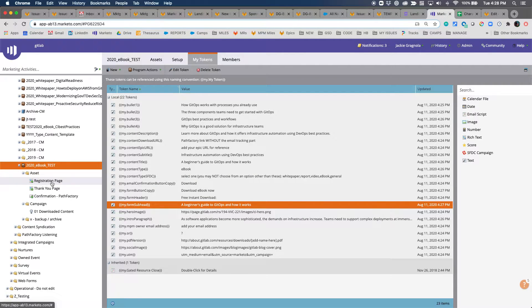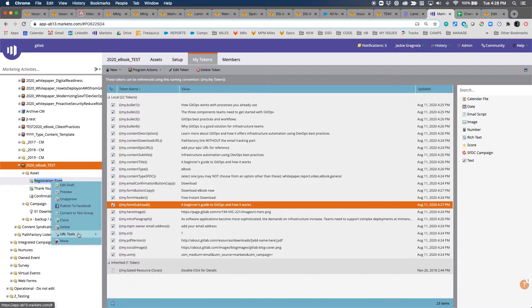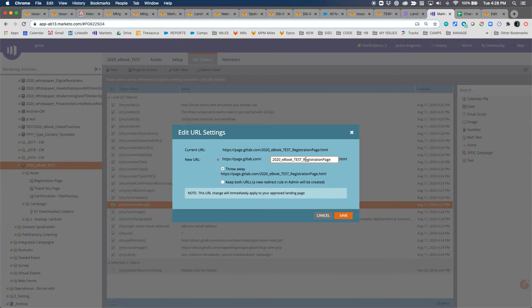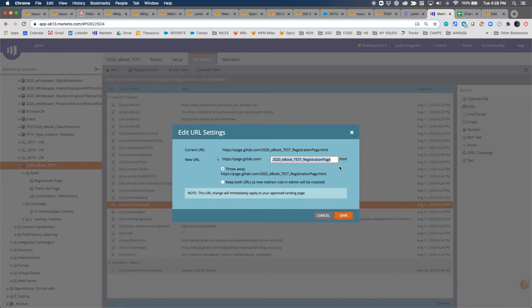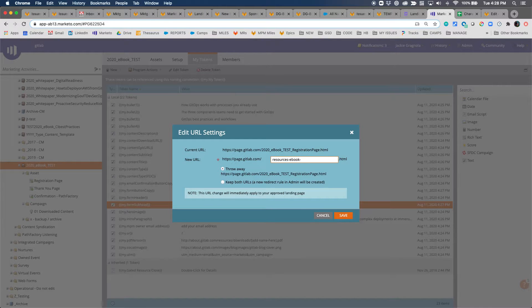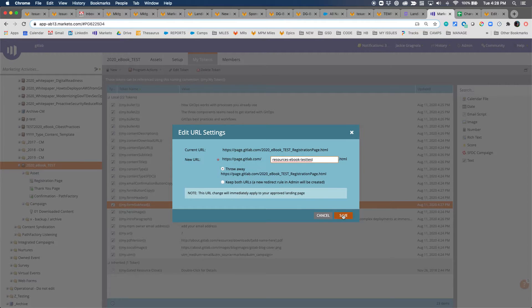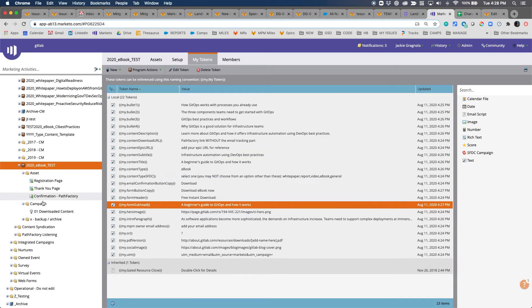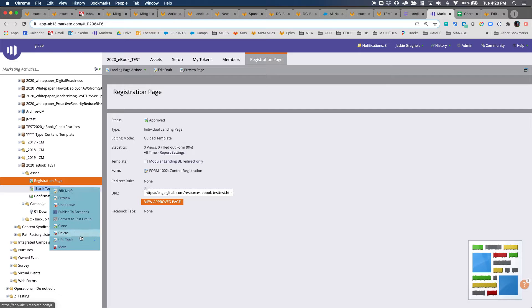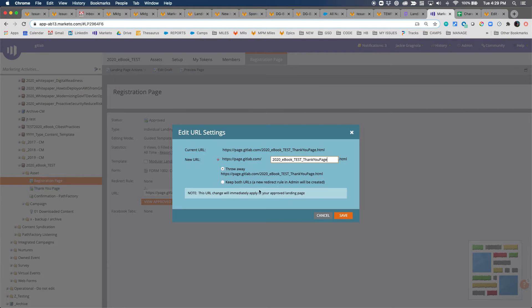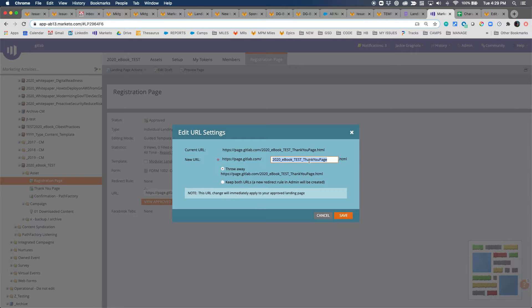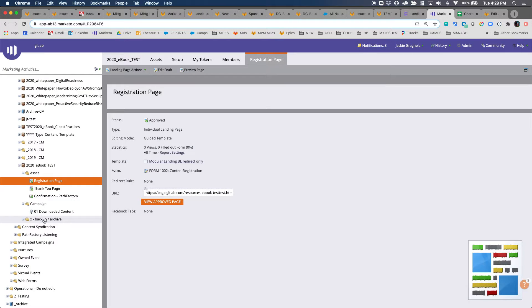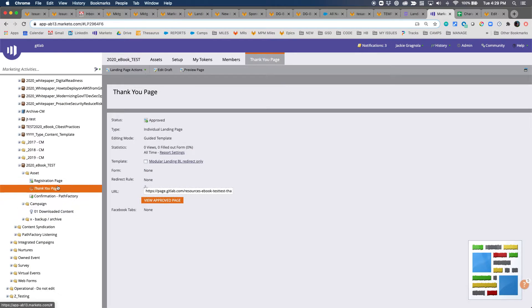My next step is going to be to update the registration page URL by right-clicking the registration page, URL tools, edit URL settings. I'm going to follow the standard setup of resources-type, which is ebook, and then let's say I'm just going to put test-test, and we're going to throw away the old. You'll then update the thank you page URL to be the exact same as the original one: resources-ebook-test-test and then thank-you.